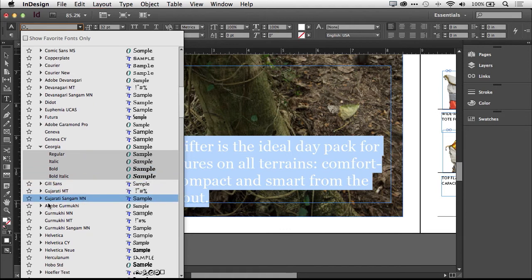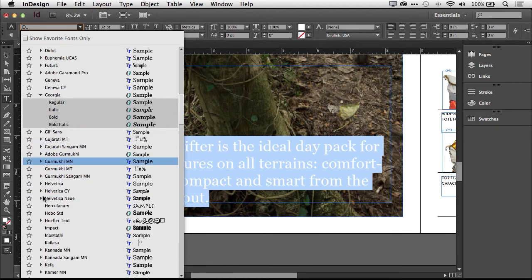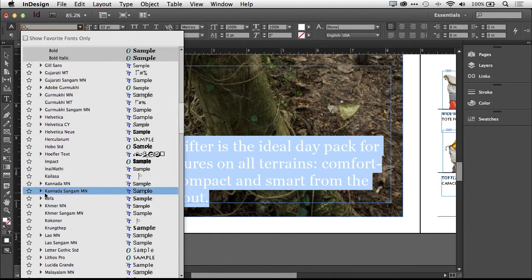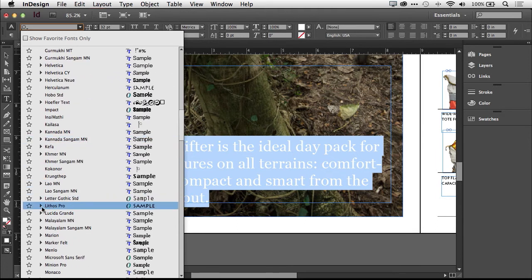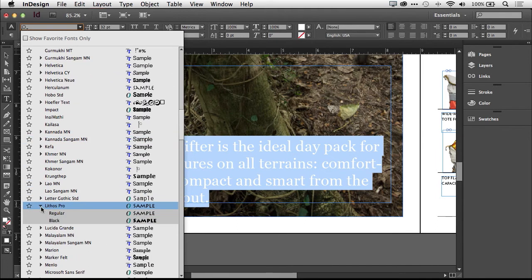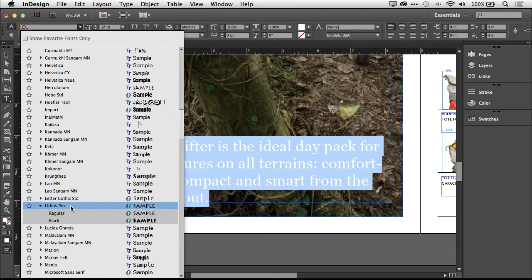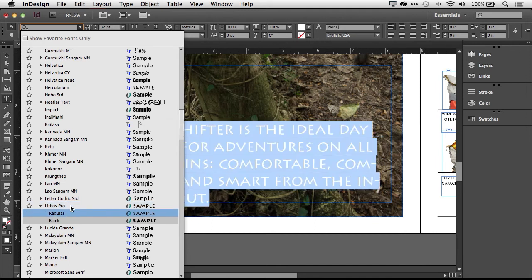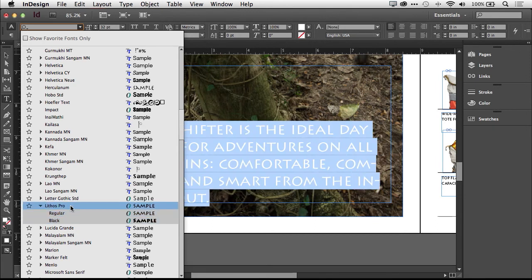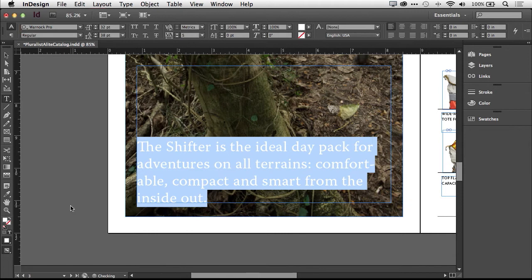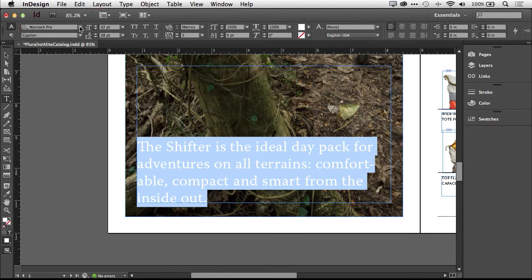So if I go down to, let's say, Lithos Pro. Again, I can hover over it and arrow down to see what that looks like as well. But if I escape out, it doesn't actually make the change on the font. So it's pretty cool to be able to do that.